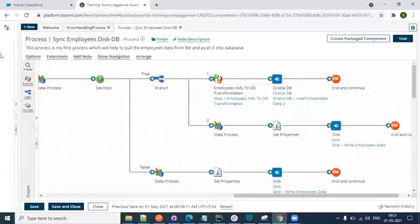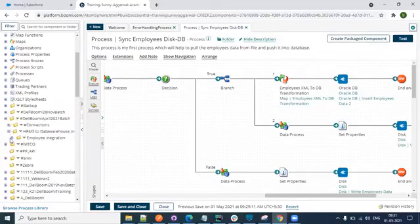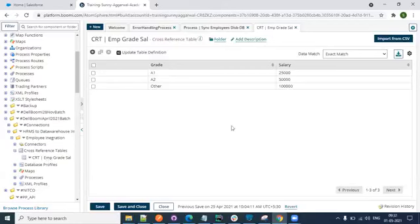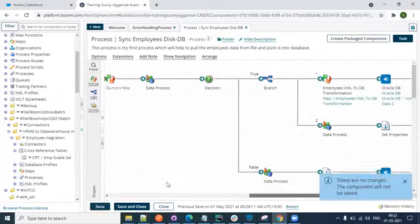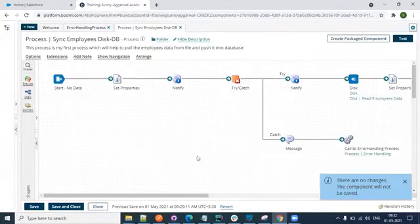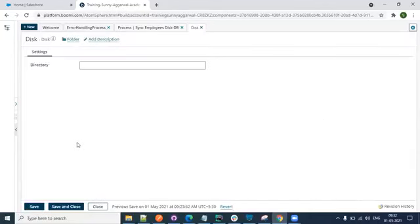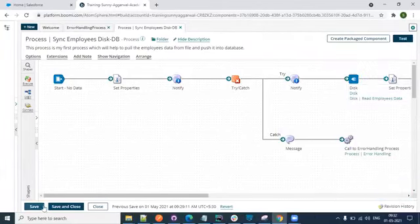Where can I find my cross-reference table? Under component explorer. Can you see the value here - is it 10,000 or 1 lakh? It's still 1 lakh. The point I wanted to convey is that whatever changes were made are only applicable for that specific execution - they are not going to change your actual components. For disk, I configured a directory like 'D employees' but that does not bring a change in your actual component configuration.